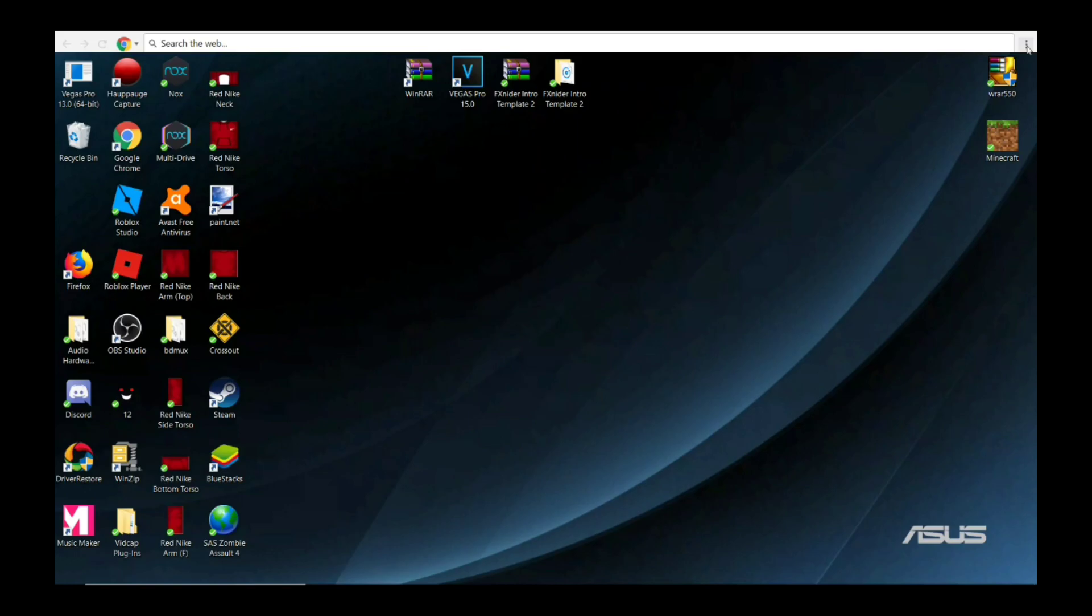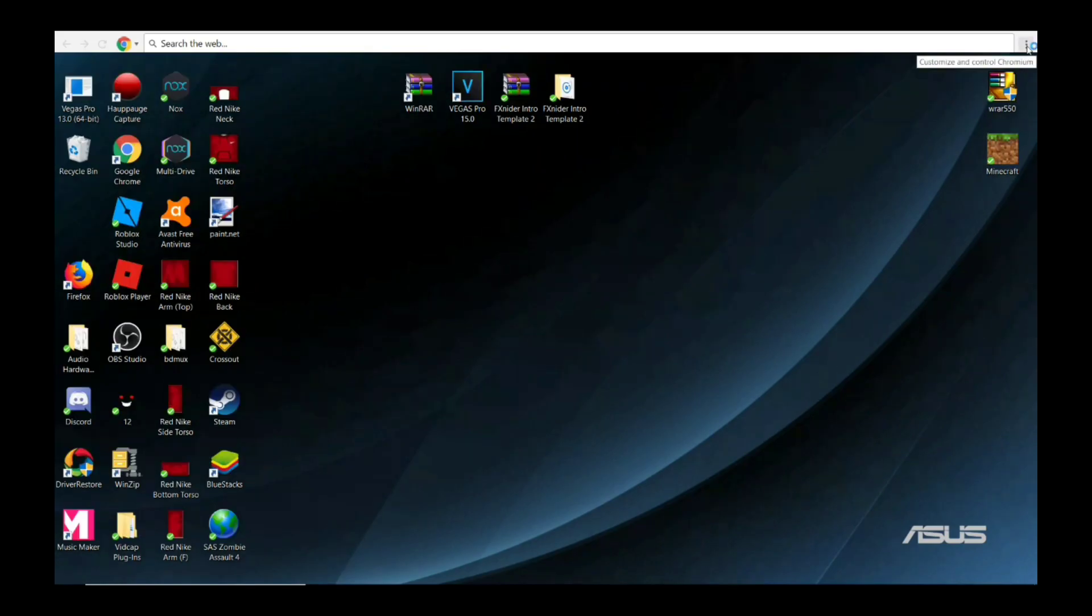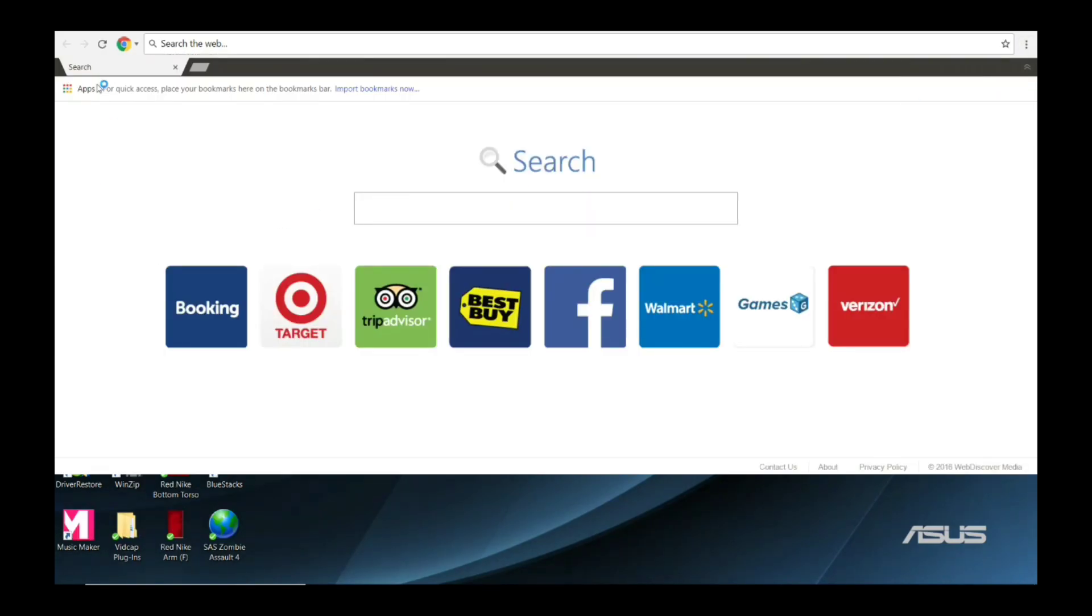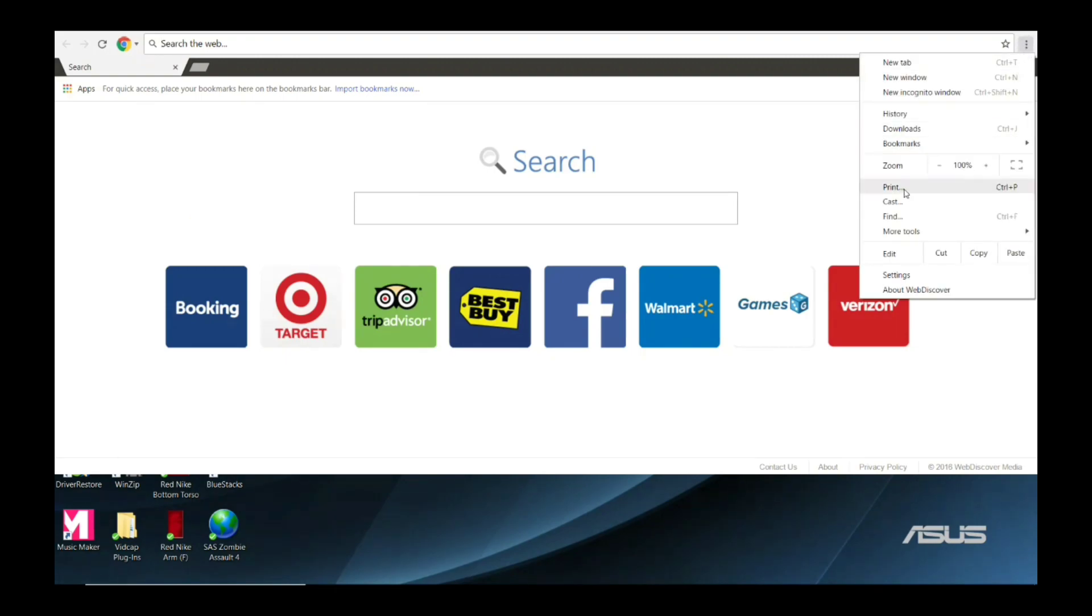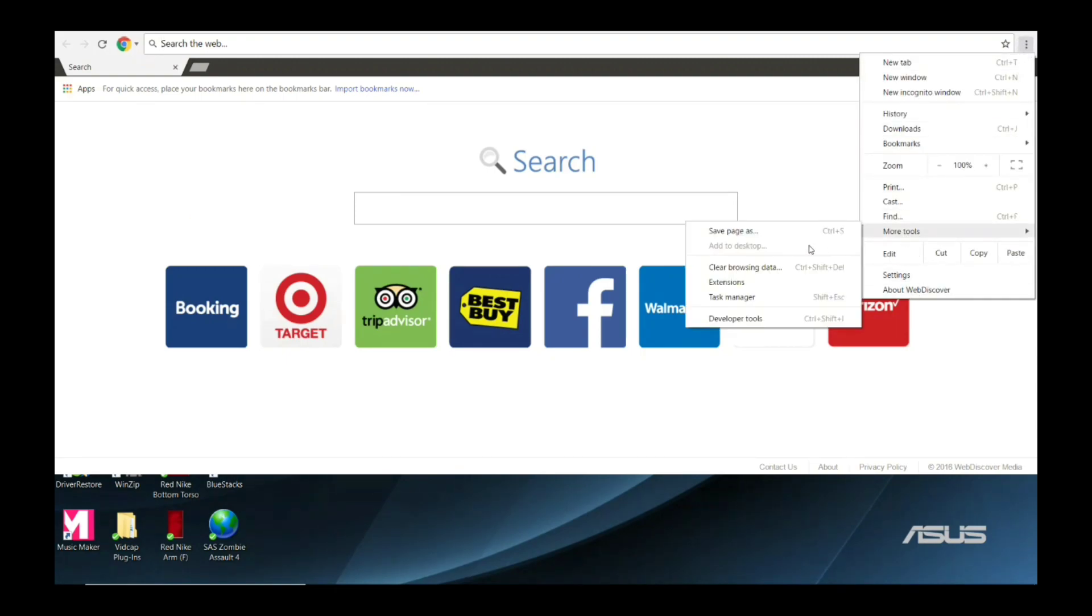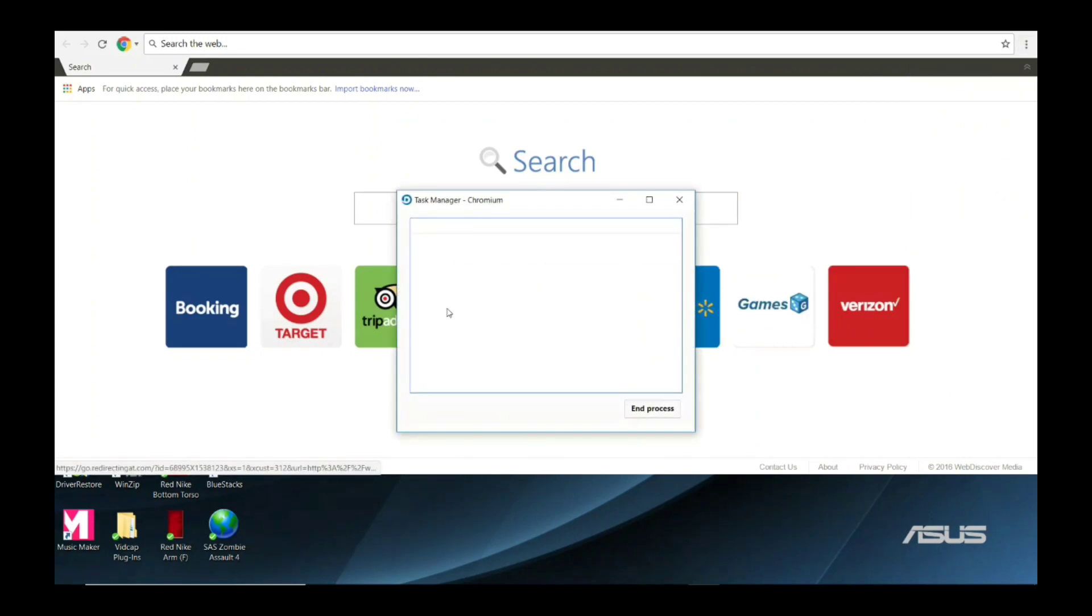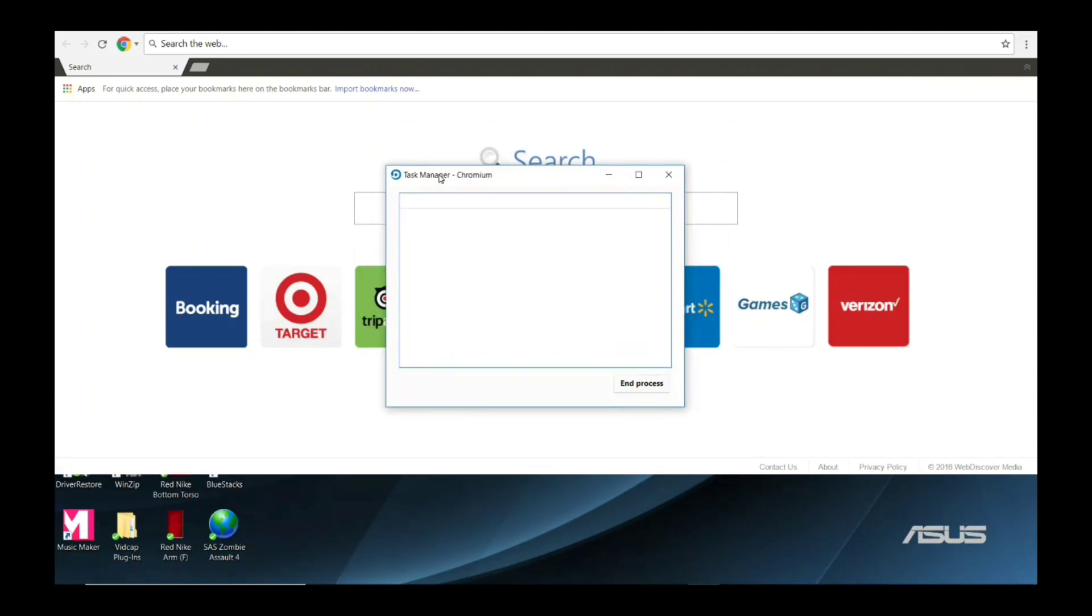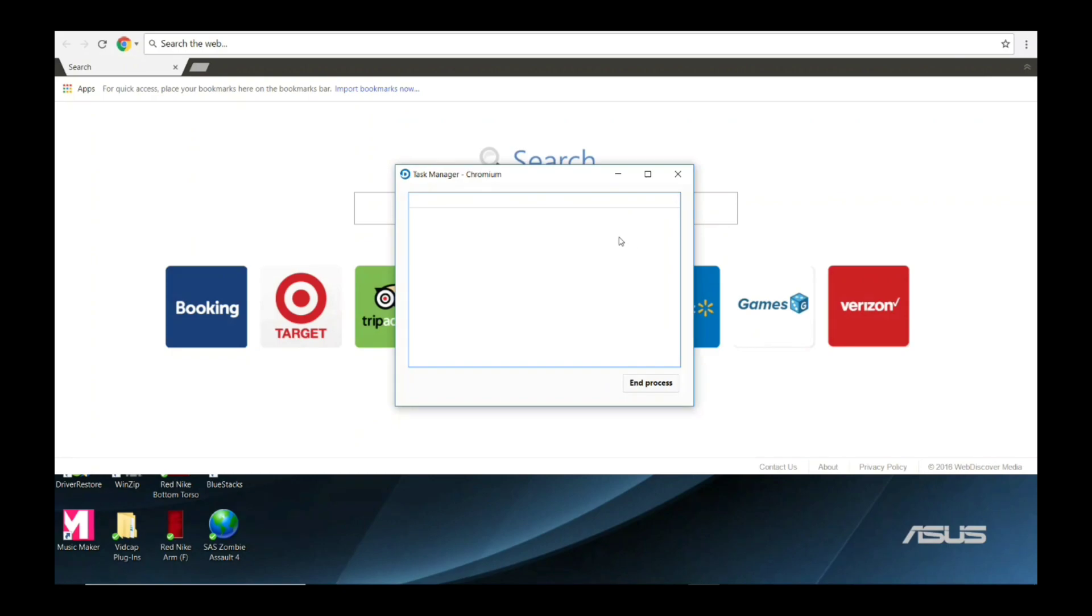So when you customize and control Chromium, you go here, you go to More Tools, and then you go to Task Manager. So look, Task Manager, Chromium. I ended all the processes, but...